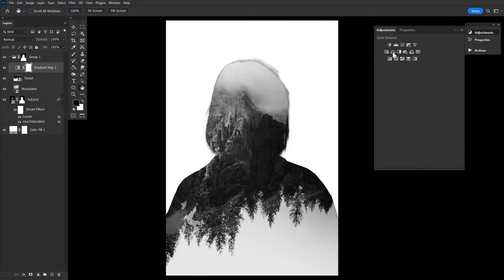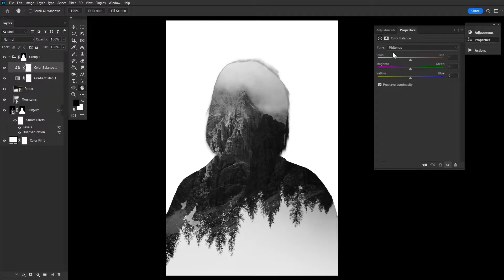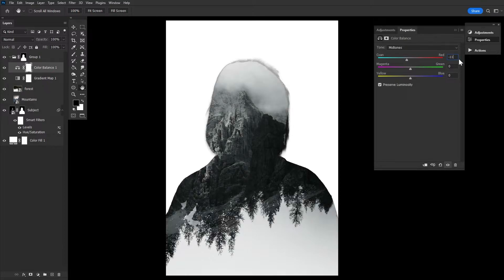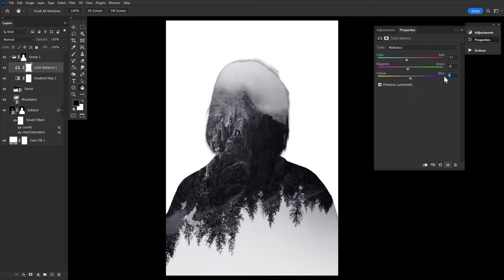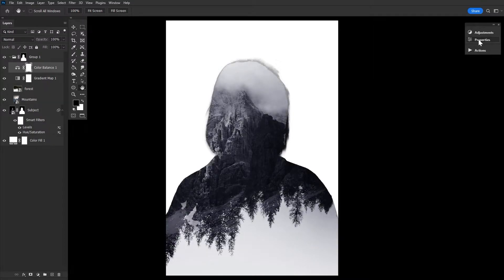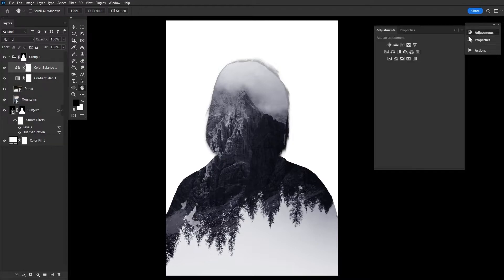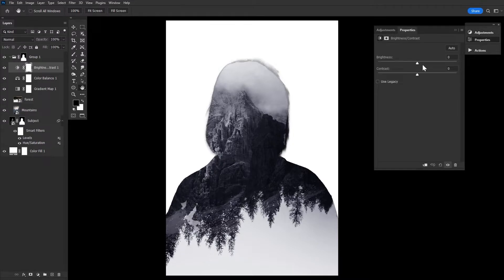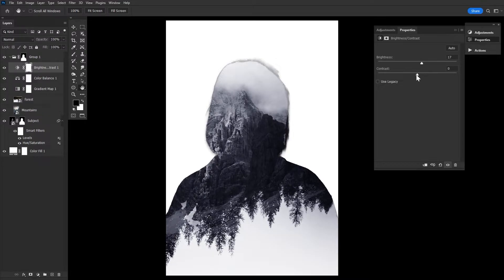Now secondly, right above the gradient map layer, let's create a color balance adjustment layer. Setting the settings to red negative 11, green negative 8, and blue plus 14. Just to add a slight tint of blue to our image. Finally, if needed, you can always adjust the contrast of your secondary images using brightness contrast.